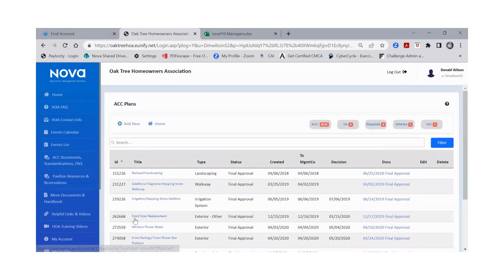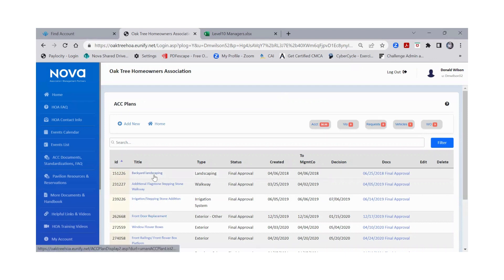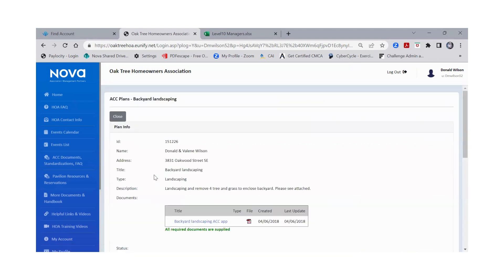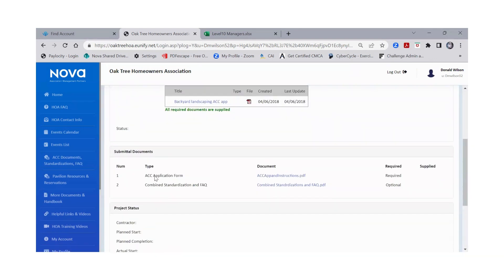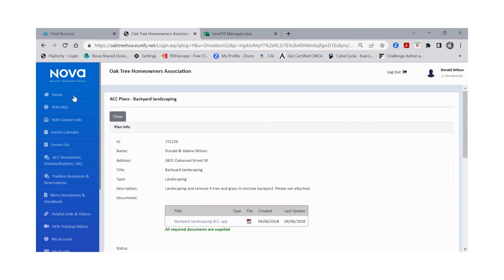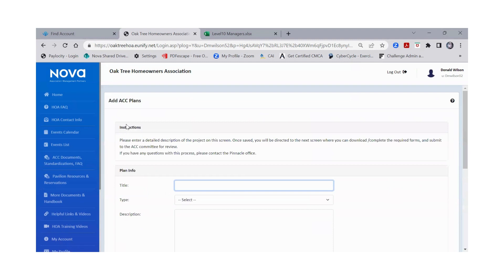You're going to be able to see all of the previous applications that you did. You can actually click into it if you want to get more information, scroll down and see all the information including the documents that were attached, and then you can also add new. This is where we're going to go to add a brand new ACC request.